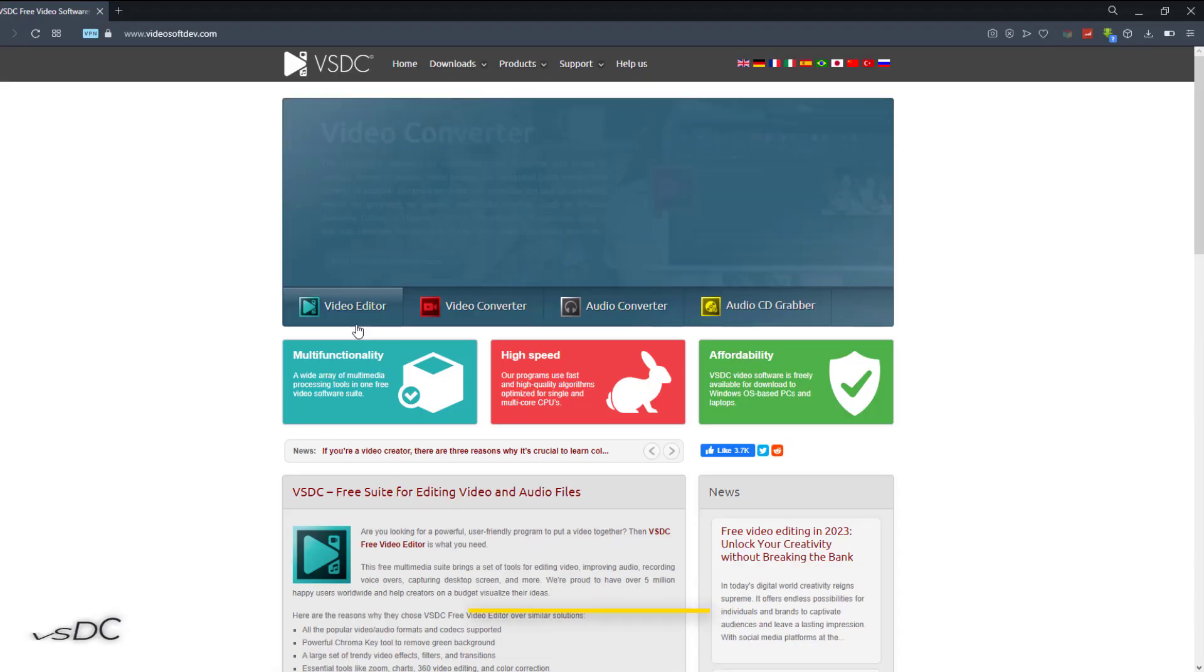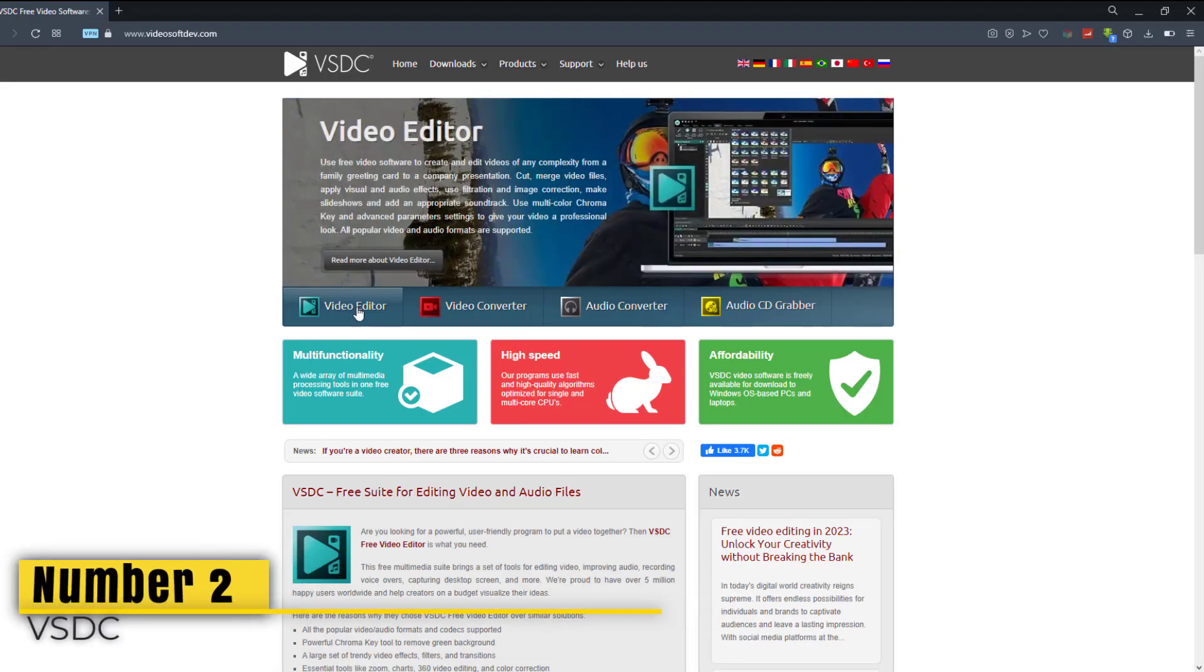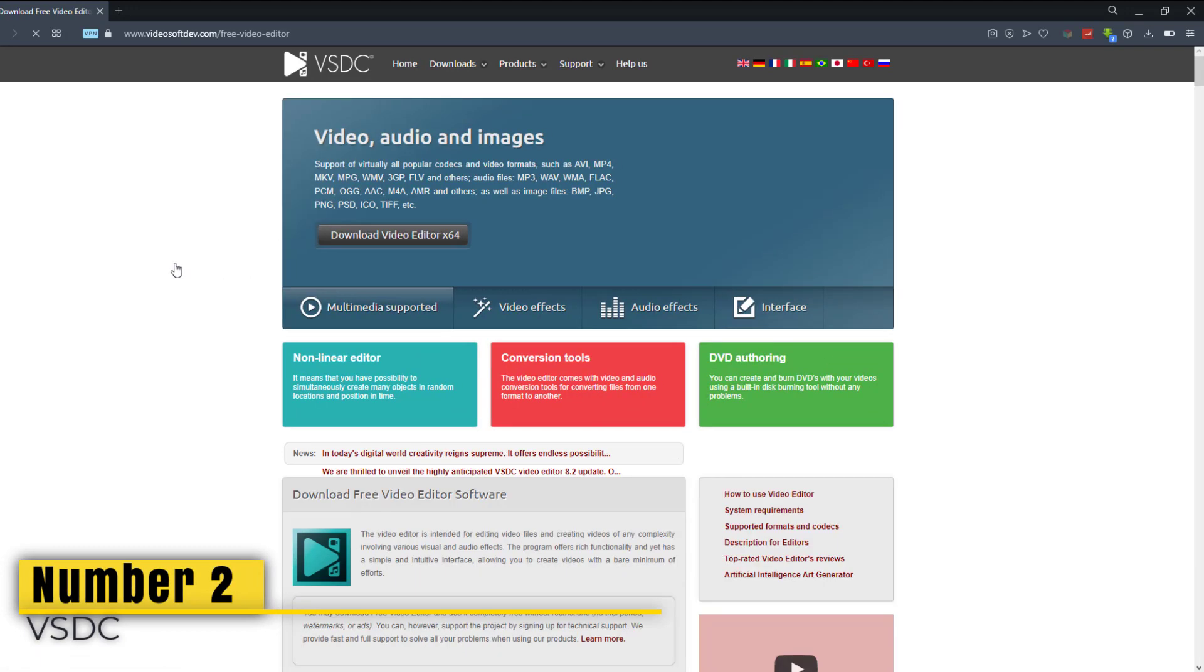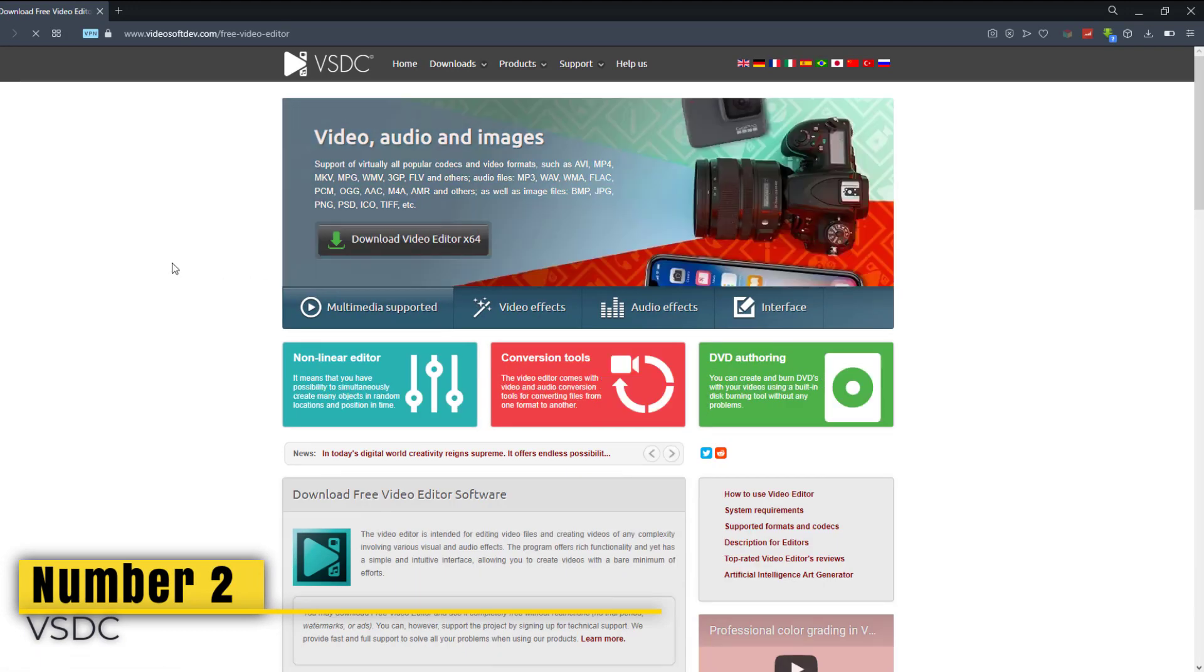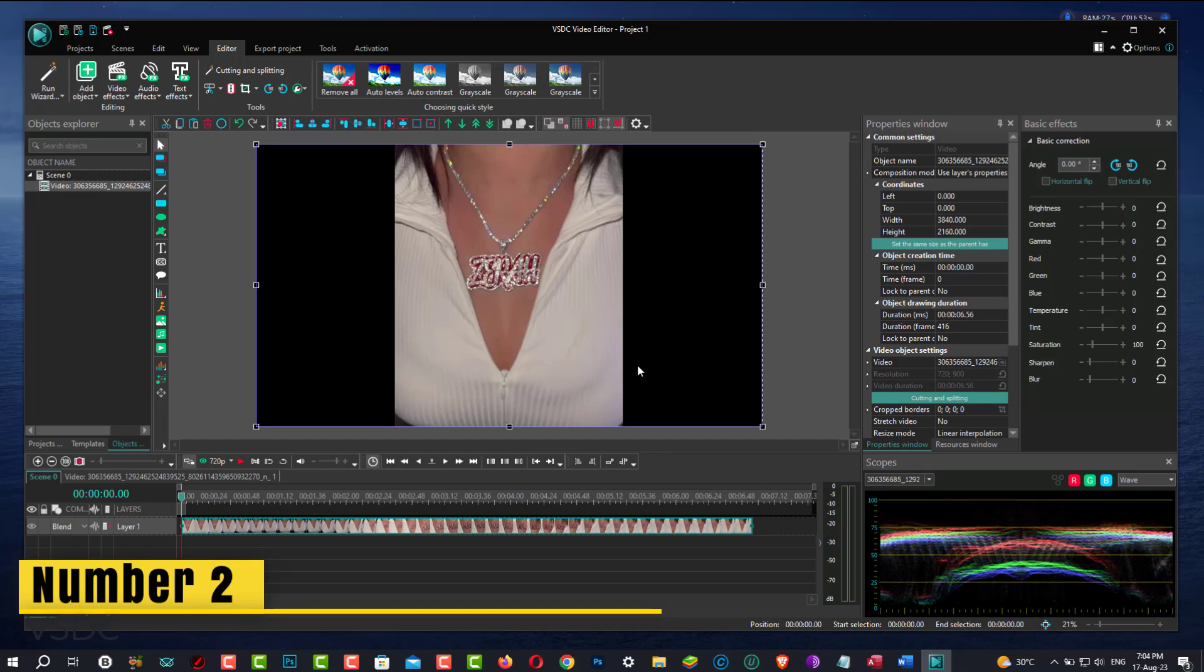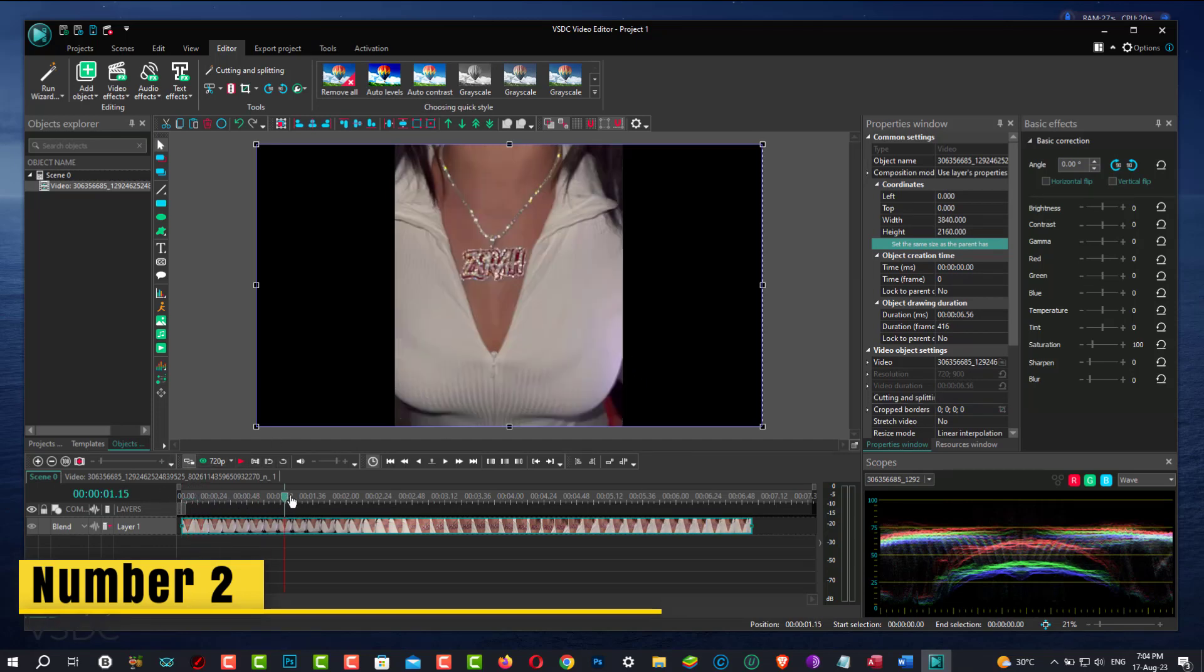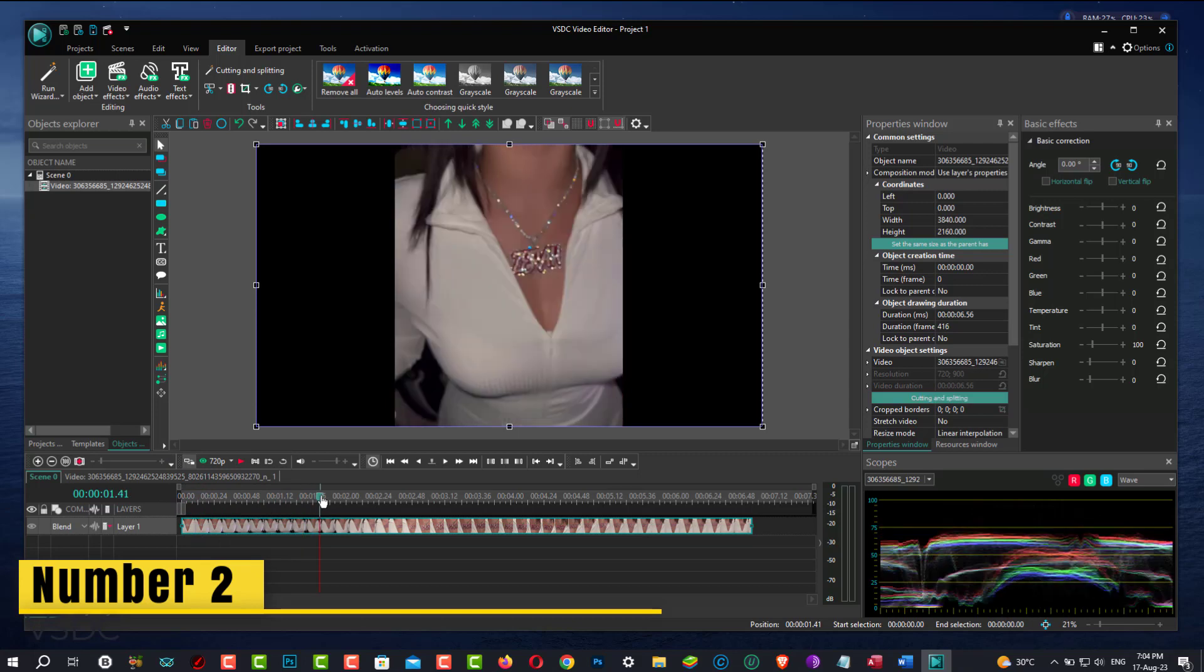Number 2. VSDC, the runner-up, coming in at number 2. They've made major changes to its user interface, which was previously characterized as clumsy, similar to expensive software like Premiere Pro and Final Cut Pro.